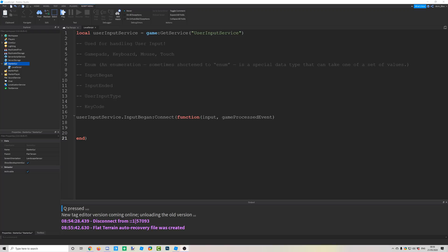There are two important events we'll look at today: InputBegan and InputEnded. We'll also look at UserInputType and KeyCode, which are enums. An enum is short for enumeration — it's like a list where you choose from a preset set of values. UserInputType tells us what type of input we're receiving: keyboard, mouse, touch, or gamepad.